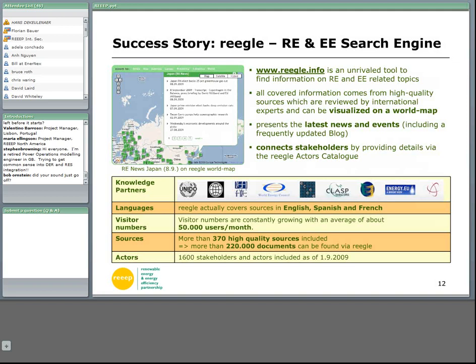That's it about REAP. I will now switch over to the topic for today: navigating through the information jungle. One of our main aims is to disseminate information and best practices. A few years ago we thought about how we could do this in the best way, and we decided to create a search engine for renewable energy and energy efficiency. As you see, the word REGAL is quite similar to Google — what we try to do is make a special Google-kind search engine for renewable energy and energy efficiency, and we're quite successful with that.